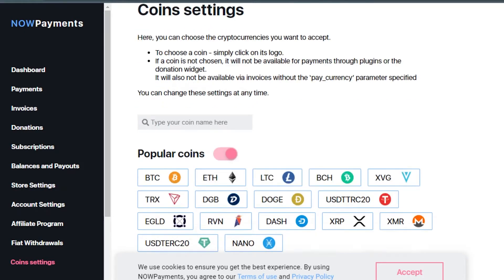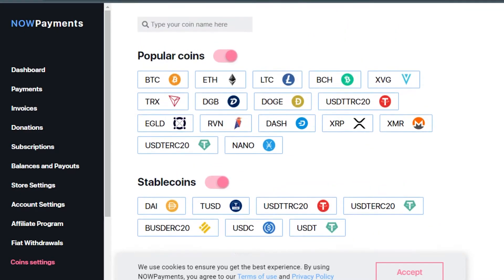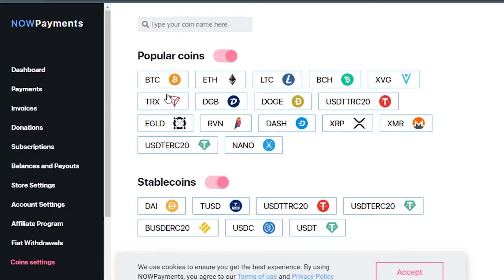I can select different coins, whatever coins you want. Almost every coin, every currency is available on NOW Payments. Simply check the popular ones: Bitcoin, Ethereum, Dogecoin. I've checked all of these.